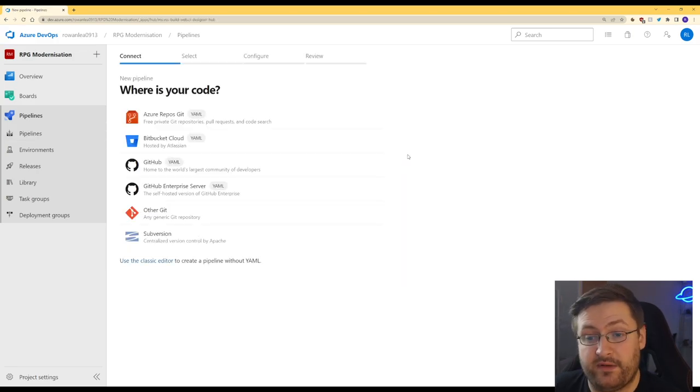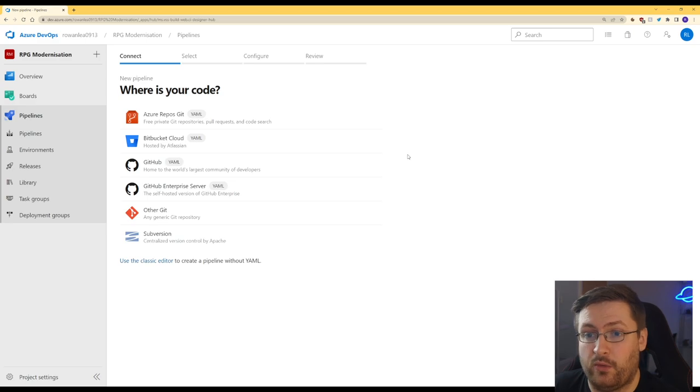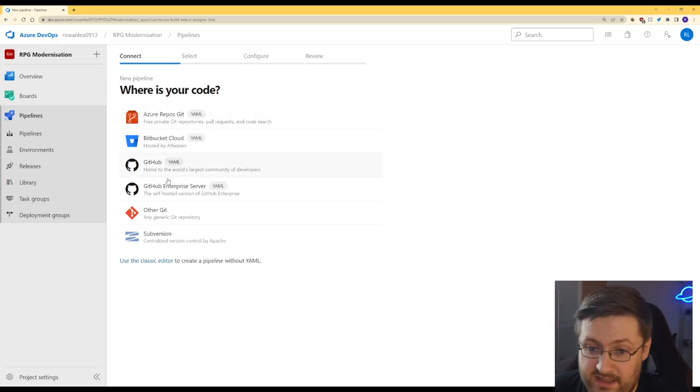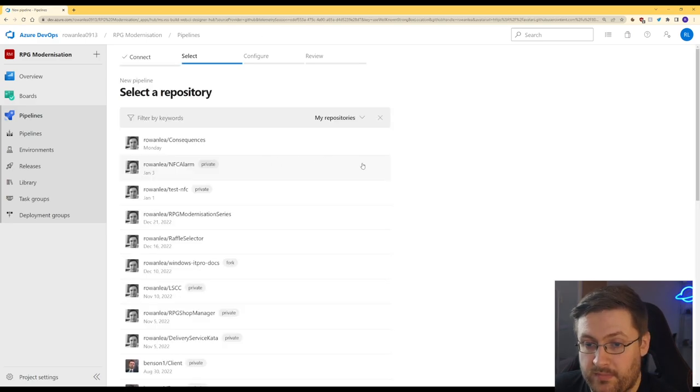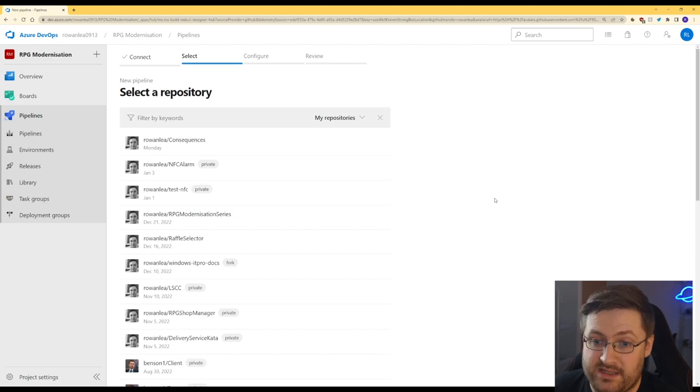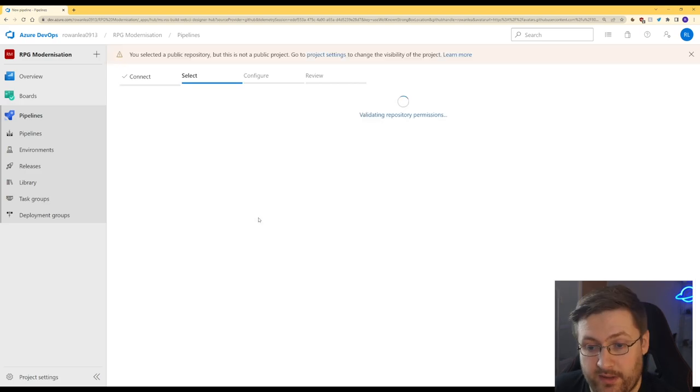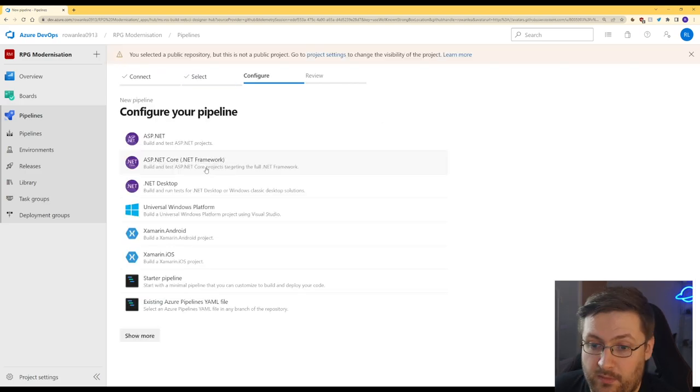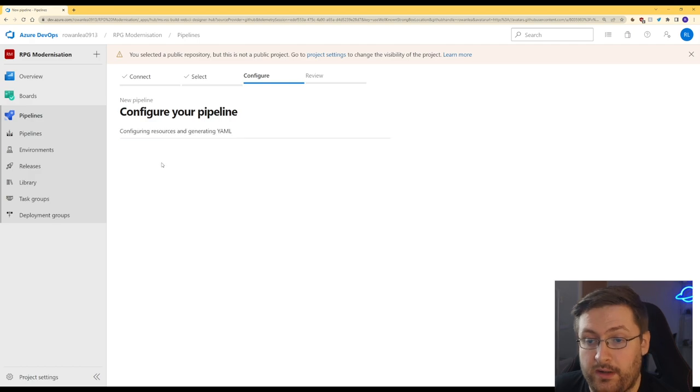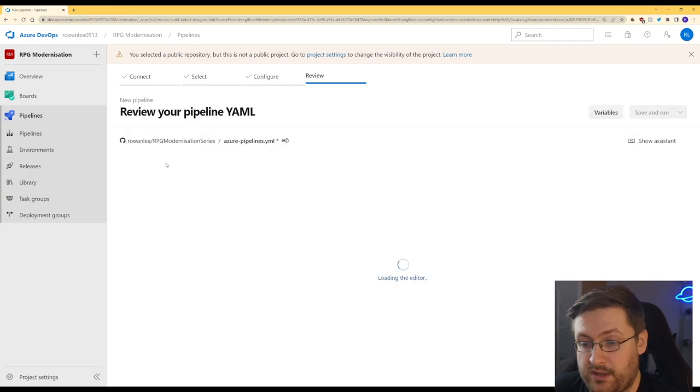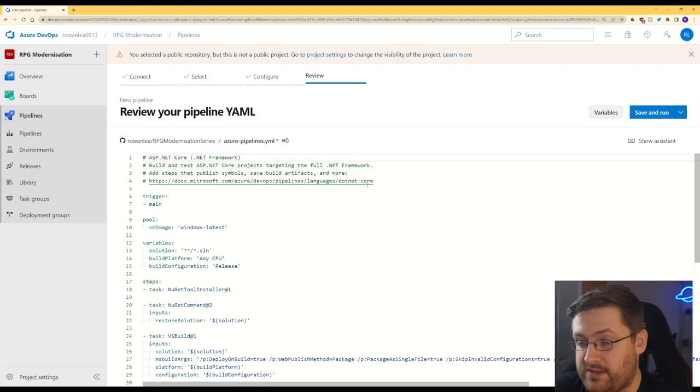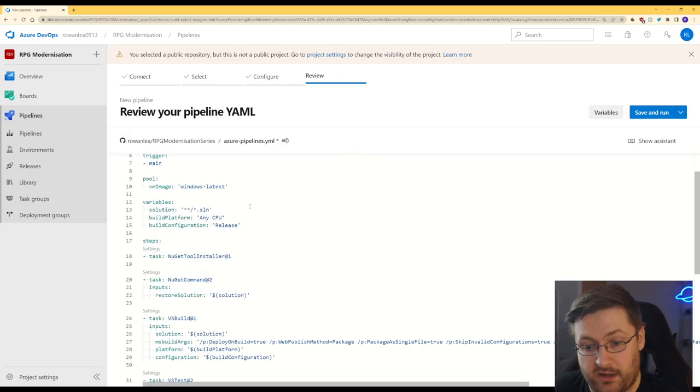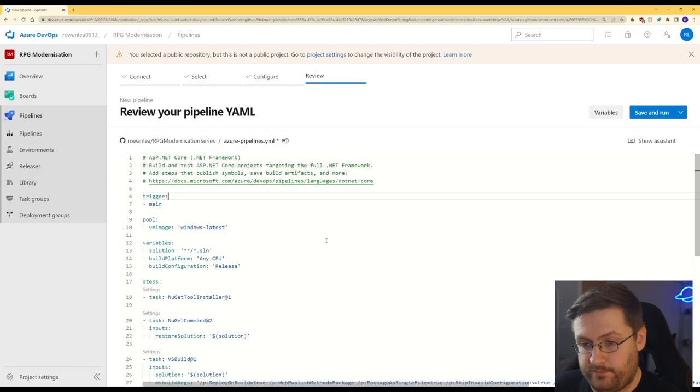So the first thing that we're given is a load of different repo choices for where our code lives. Ours is in GitHub, so we're going to choose GitHub and now it lets us pick a repository. We're going to pick the modernization series. We're going to pick the .NET Core one because that's what we're using and it will give us a little bit of starter code like this to begin with.